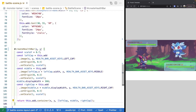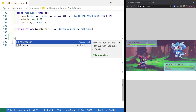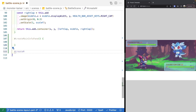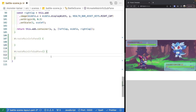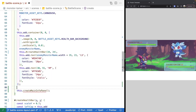Before we dive into that, we'll make two new methods for these new info panes: createMainInfoPane and createMainInfoSubPane. Then we'll come into our create method and at the bottom call our new methods, adding a quick comment to render out the main info and sub info panes.